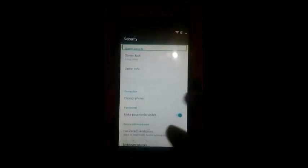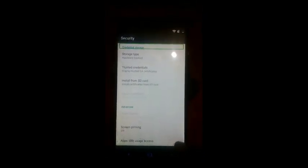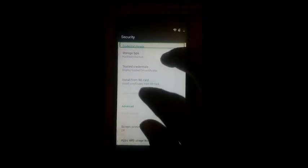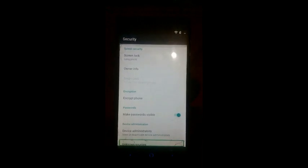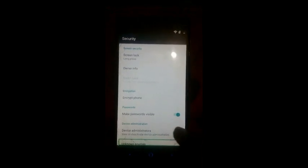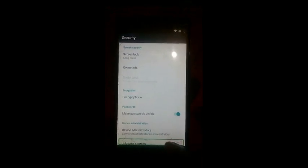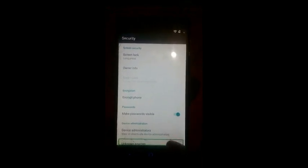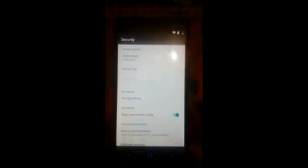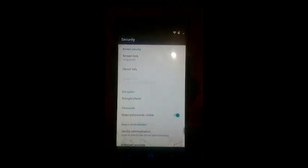Security. Screen security. Credential storage. Unknown sources. Off. Switch. Unknown. Alert. Your phone. OK button. Security.